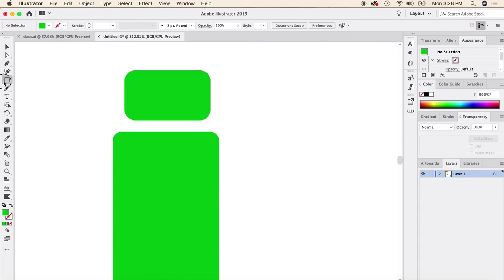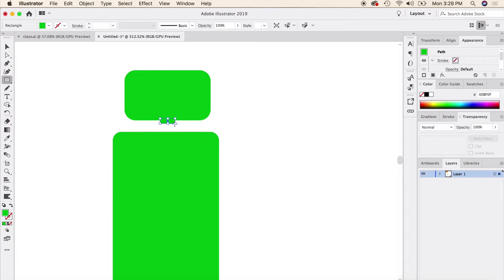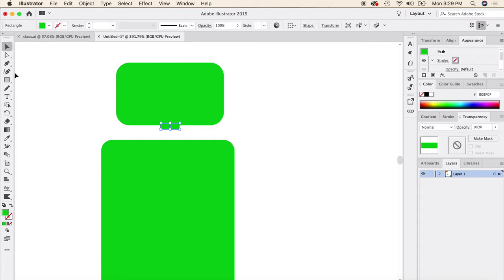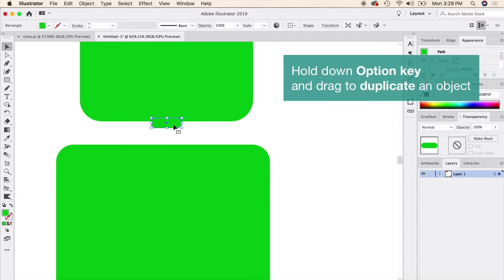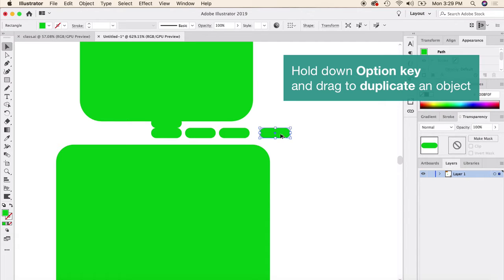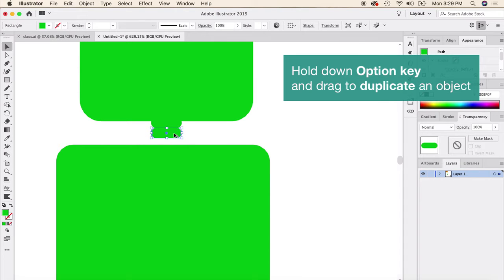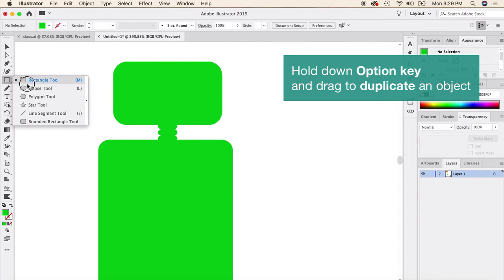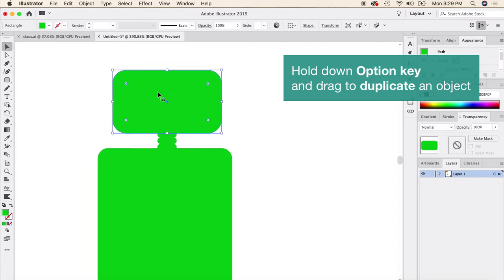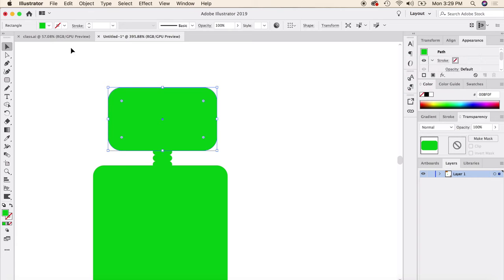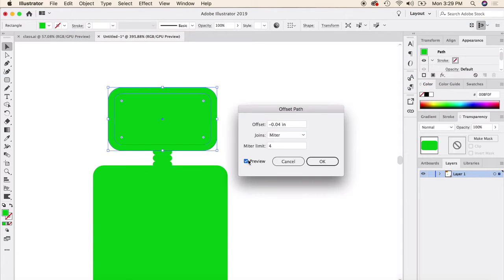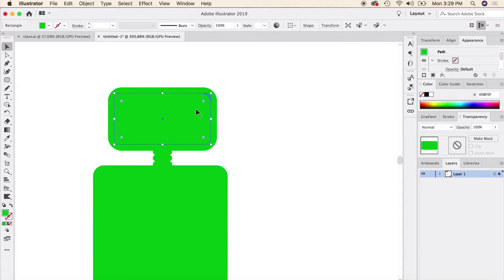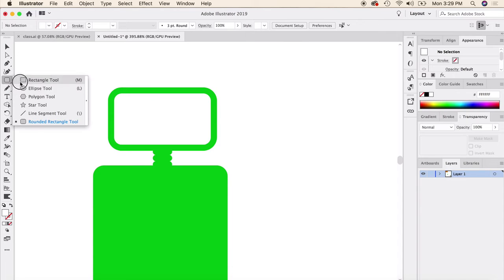Here's our little robot. Let's add some piping between the neck — just round that off. Here's a quick shortcut: select an object, hold down Option, and drag to duplicate it. That's much faster than copy and paste. I'll duplicate the neck piece. To add an outline to a complex shape, go to Object > Path > Offset Path, enter a negative value, and the outline shape is instantly created.